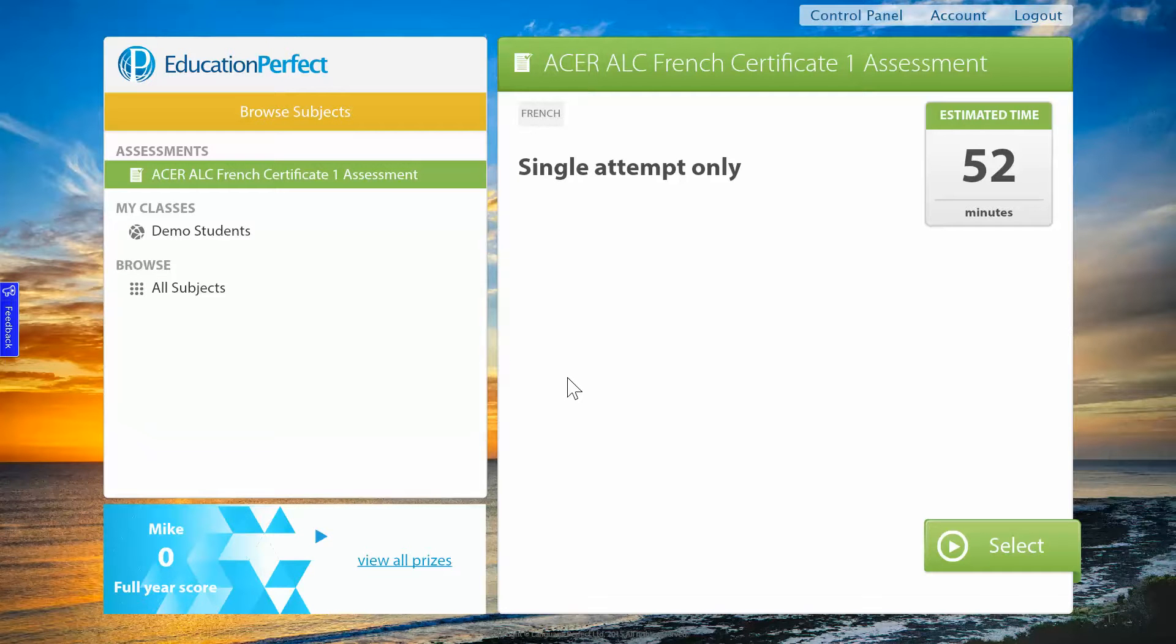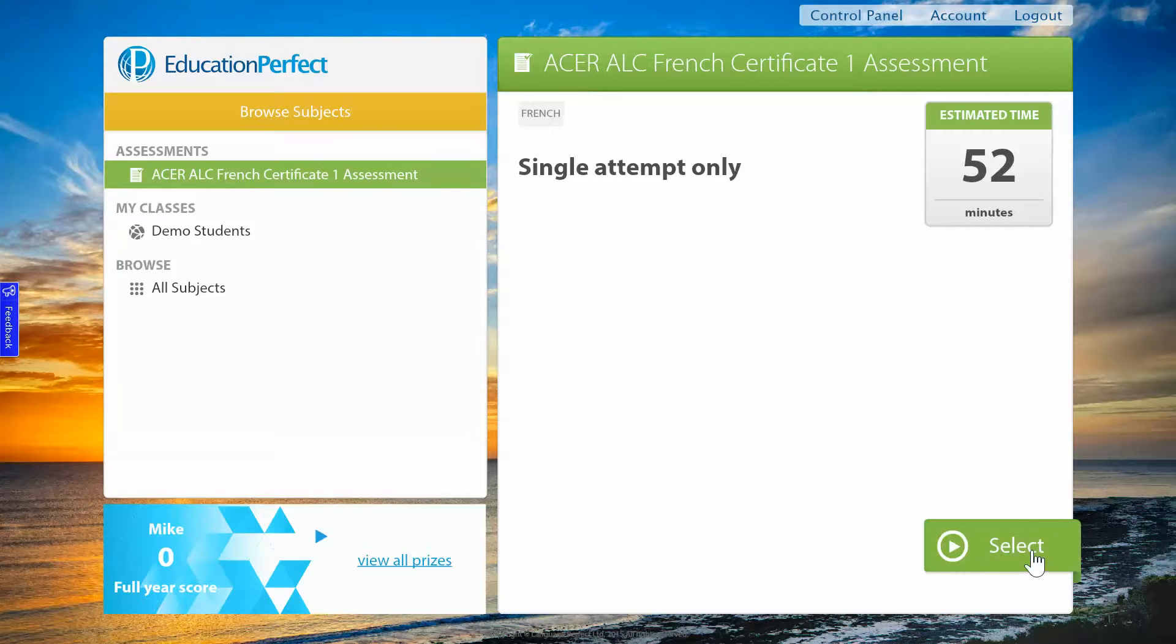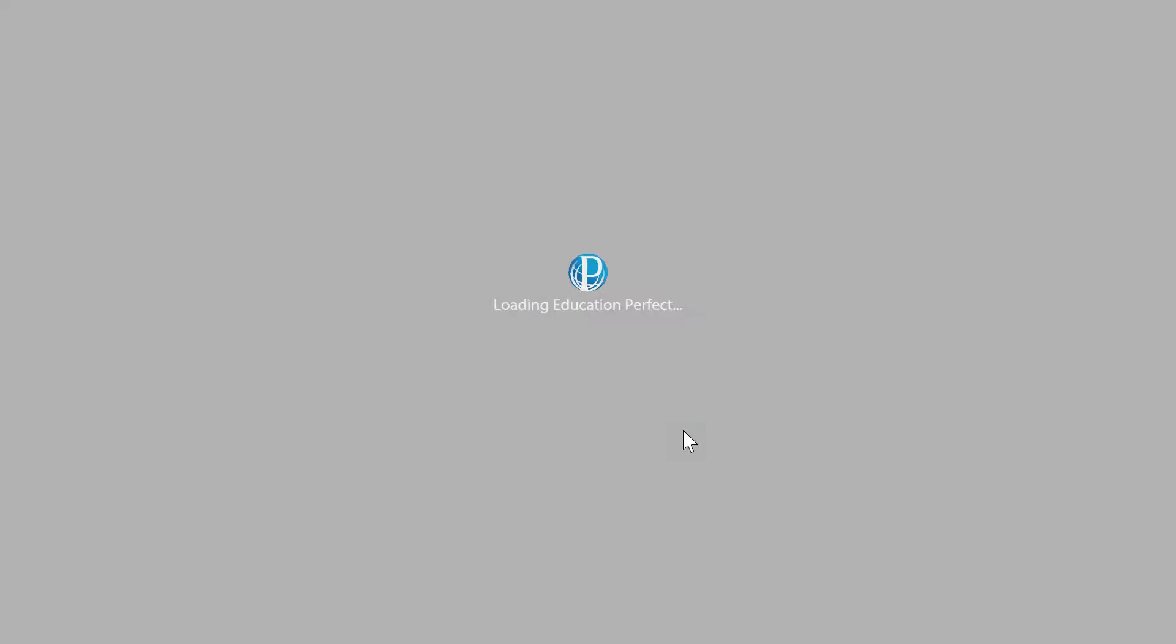So I'm here in the student zone and you can see that it's prompting me to sit my Acer ALC French Certificate 1 assessment, so we'll click on select and it will load that for us.